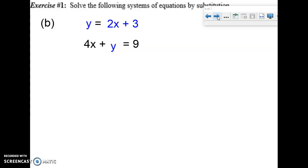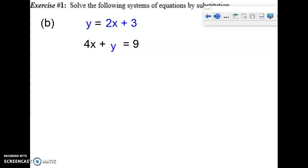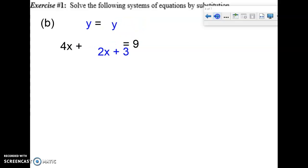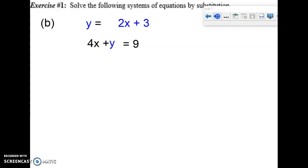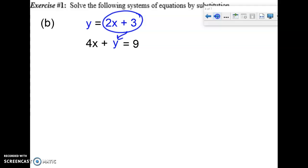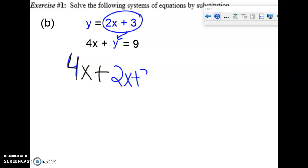For the next example, I've got two color-coded equations, each with two variables that can't be solved on their own. I take what I know y to be — it's the same thing as y, just like a $10 bill versus two $5 bills — and substitute that expression in for y in the other equation. I'll circle the expression, draw an arrow to where it goes, and create an equation with just one variable: 4x + (2x + 3) = 9.